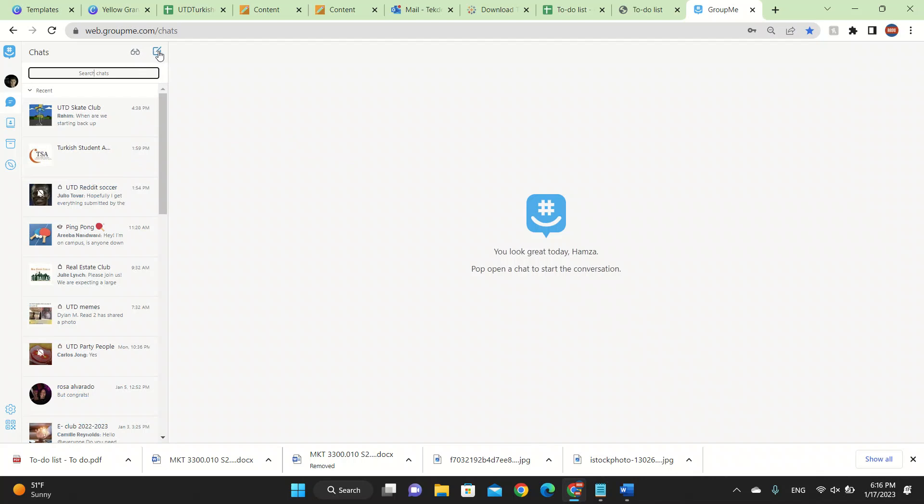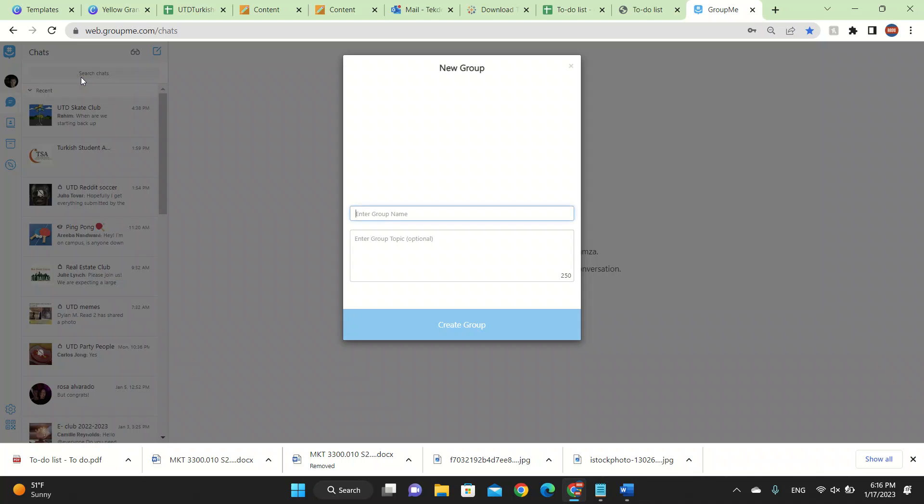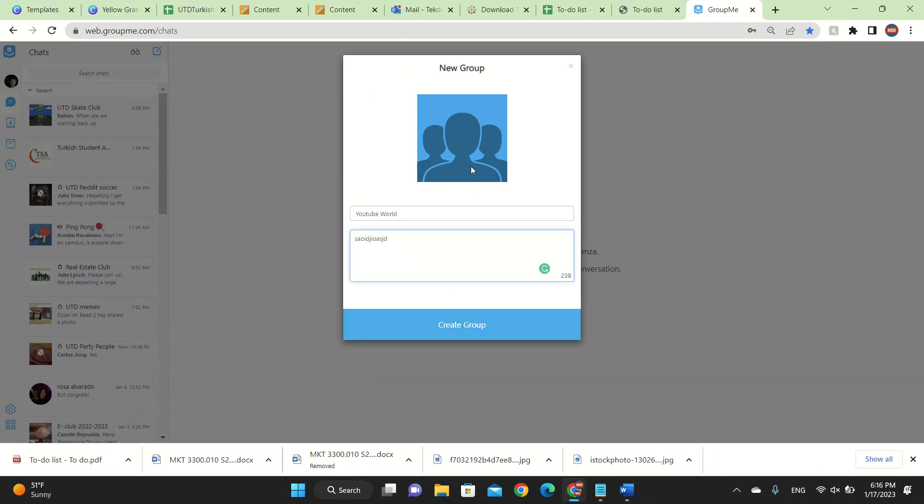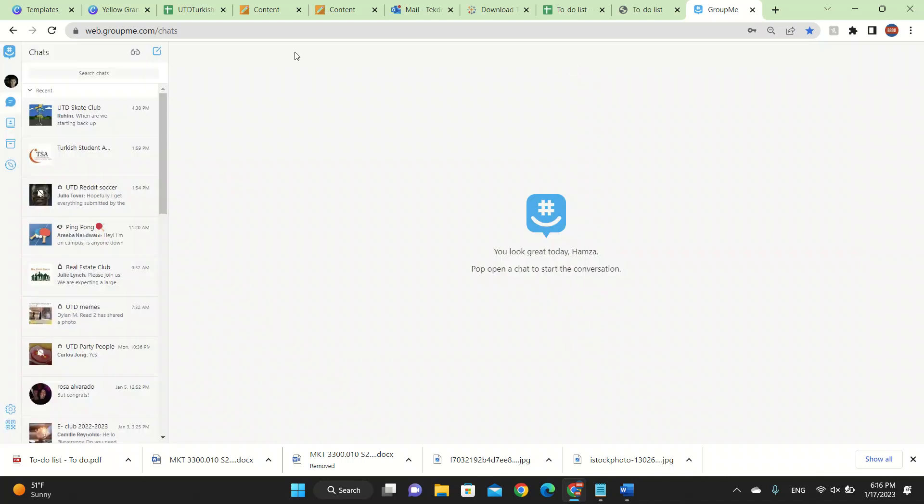I'm going to be talking about the overview and how to create a group. You press on start a group and then you create a group. Let's name it YouTube World and you enter a group topic and then you say create group and it will automatically create. You can also choose your image here. It's so easy, guys. Make sure to do it.